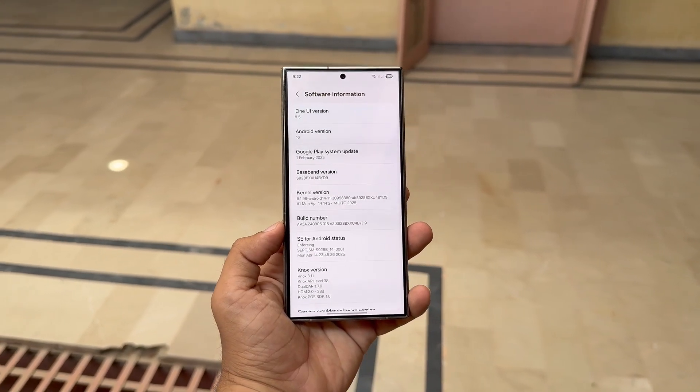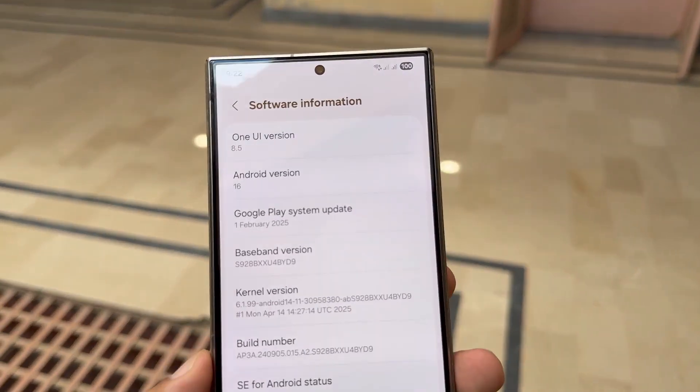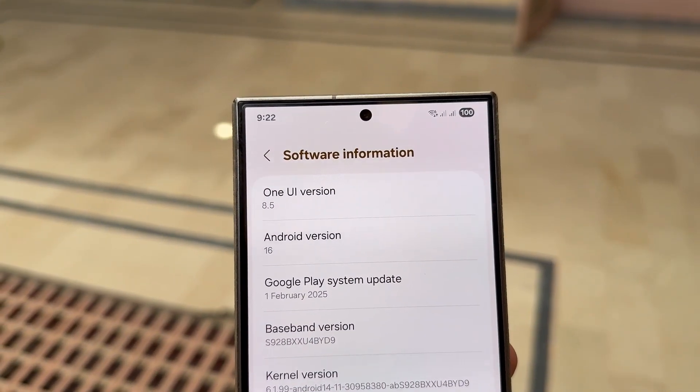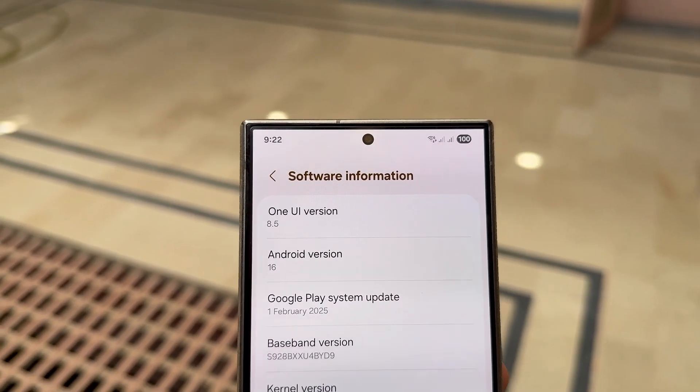Samsung's One UI 8.5 is breaking all limits. Leaks reveal bold new design, smarter AI tools, and a huge cloud backup shift.